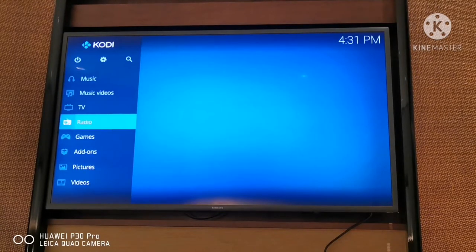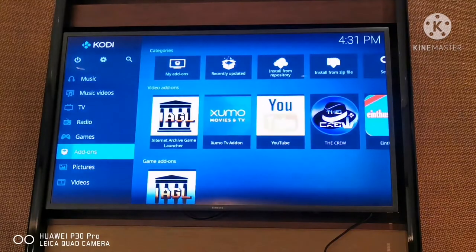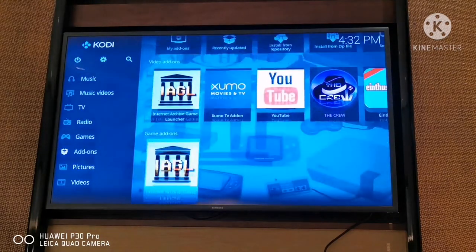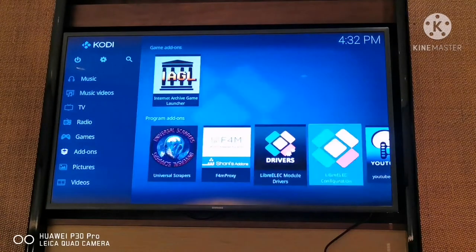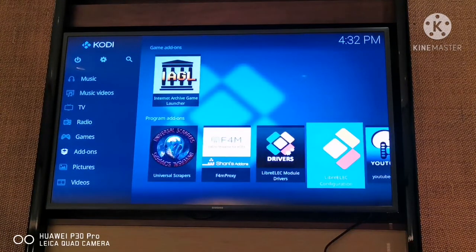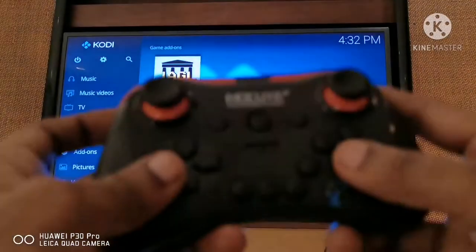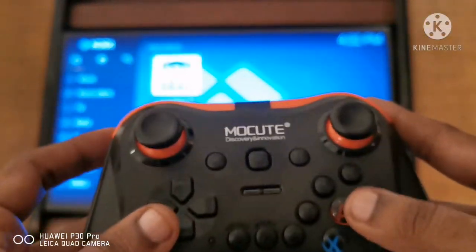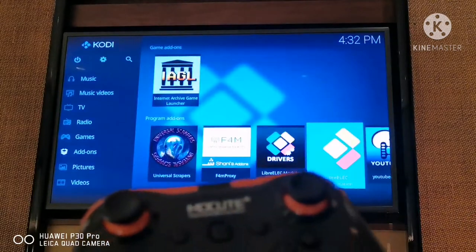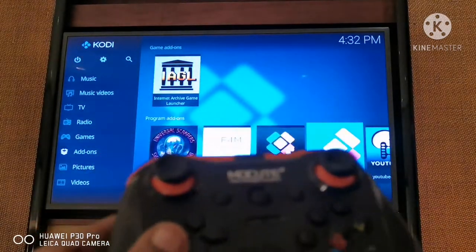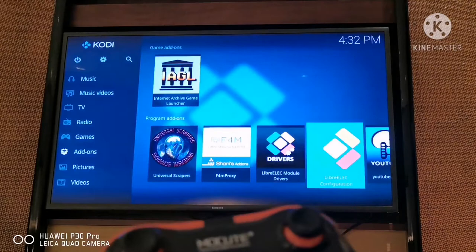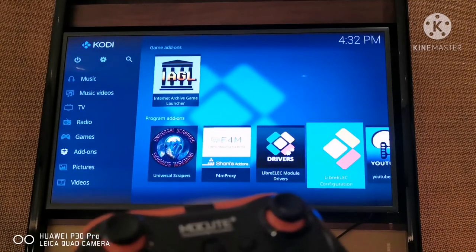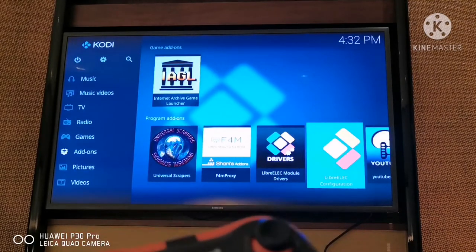On your Kodi, just go to My Add-ons and then go down to LibreSelect Configuration and click on it. I'm using my controller now because I already configured it to save some time, because most of the time I'll be like 'how do I do this, how do I do that?' So today I came prepared, just for you guys.